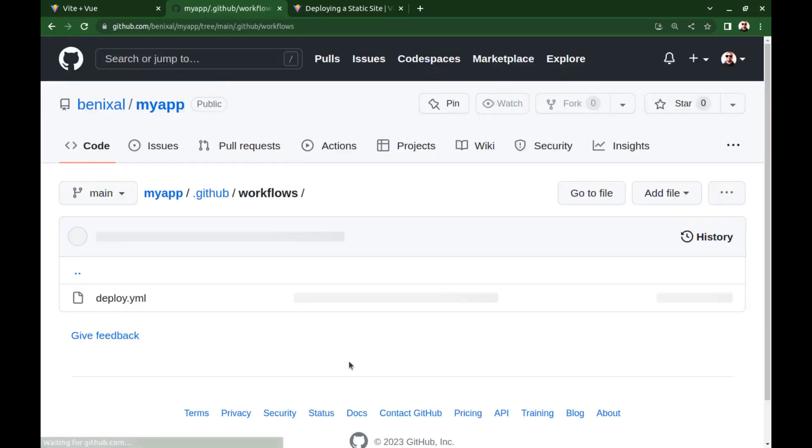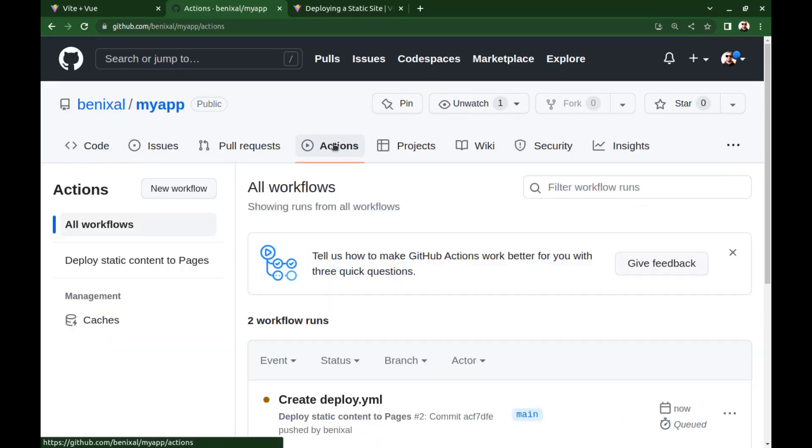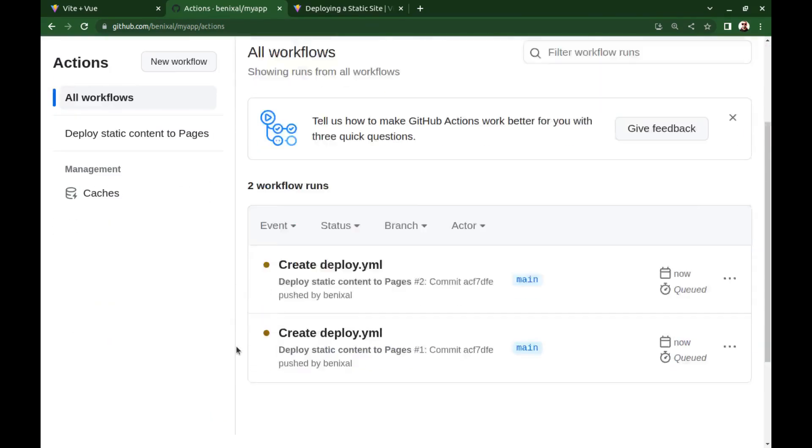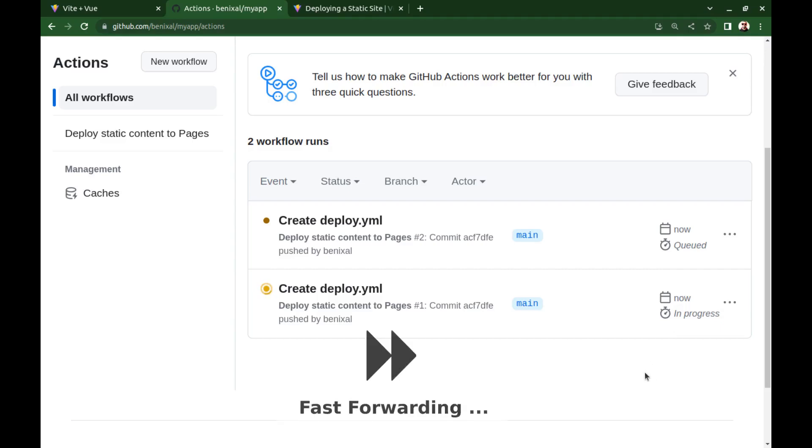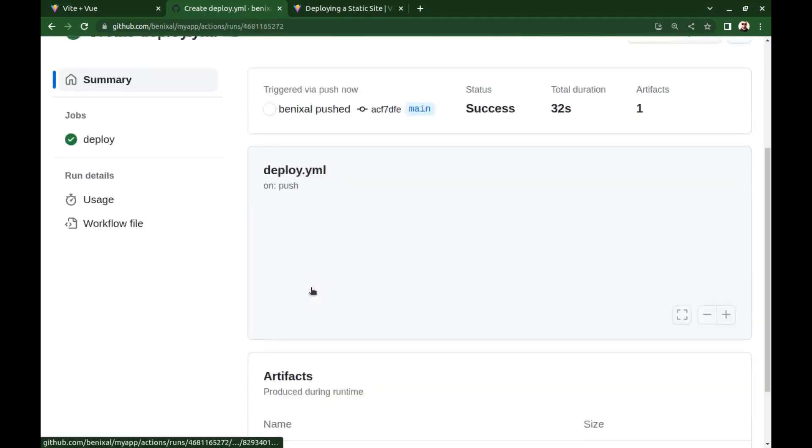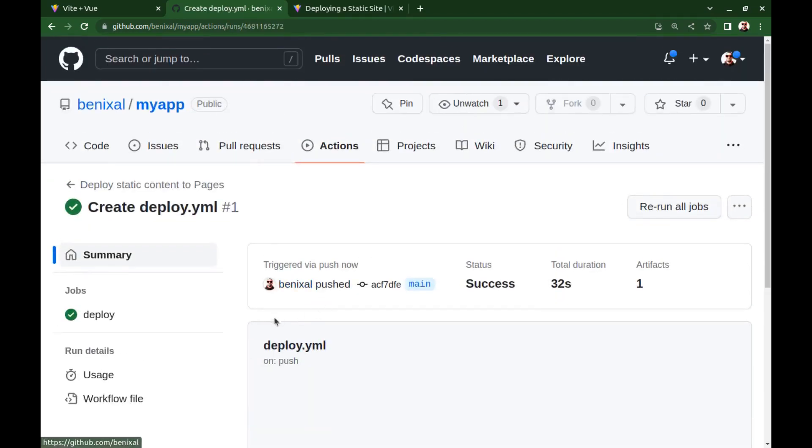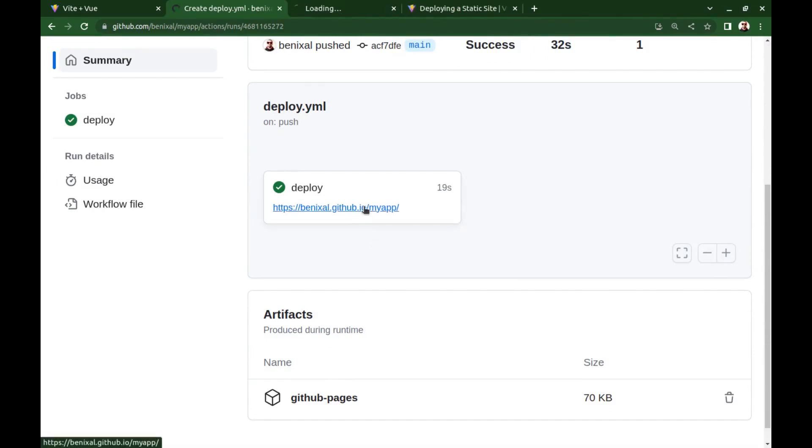Okay, let's see what will happen. Go to the Actions tab, and wait a few seconds, and you can see that it's working. In progress. Done. Our web app is now available here at my github.io slash my app.